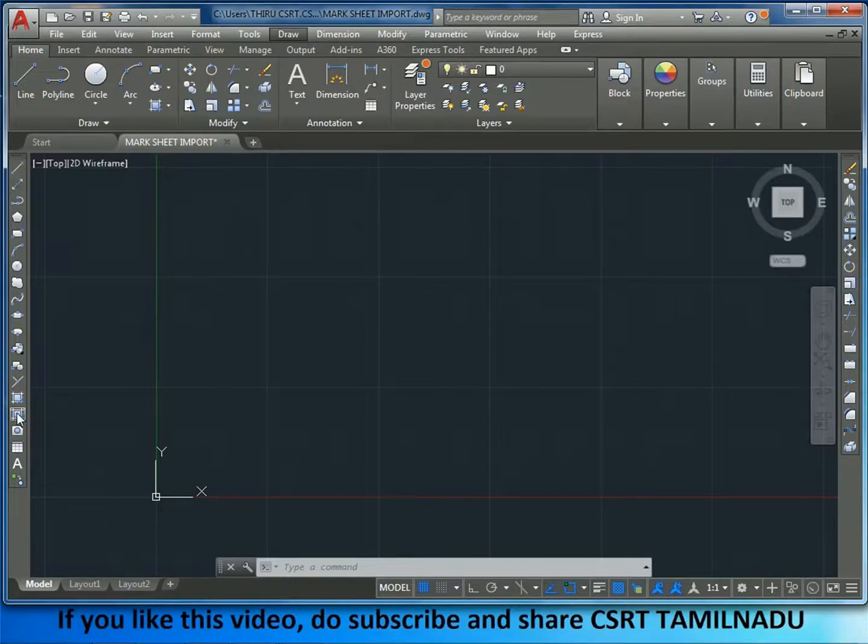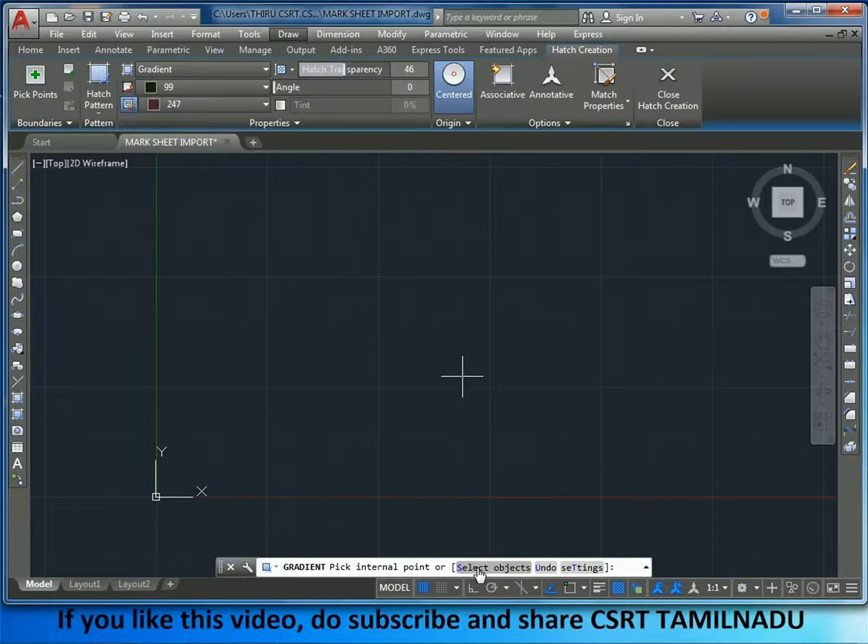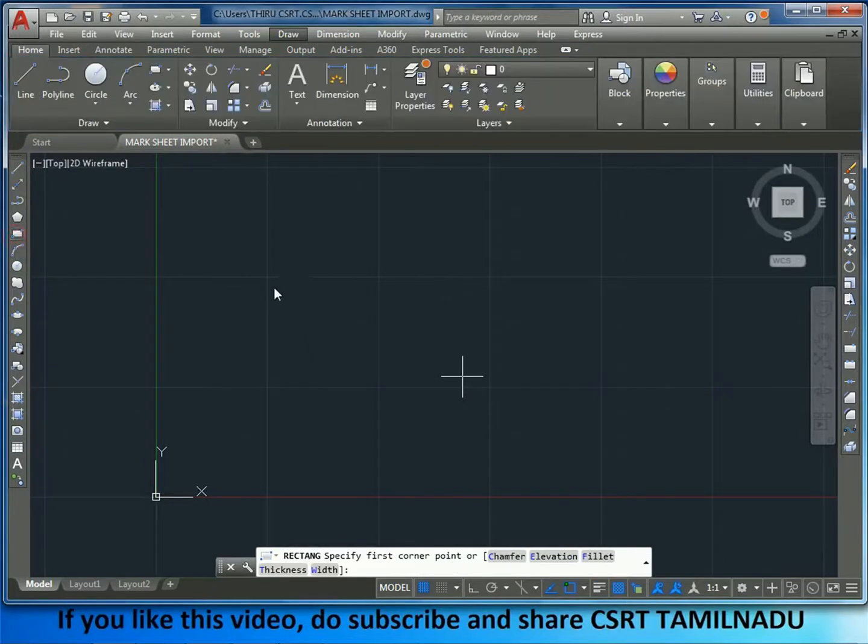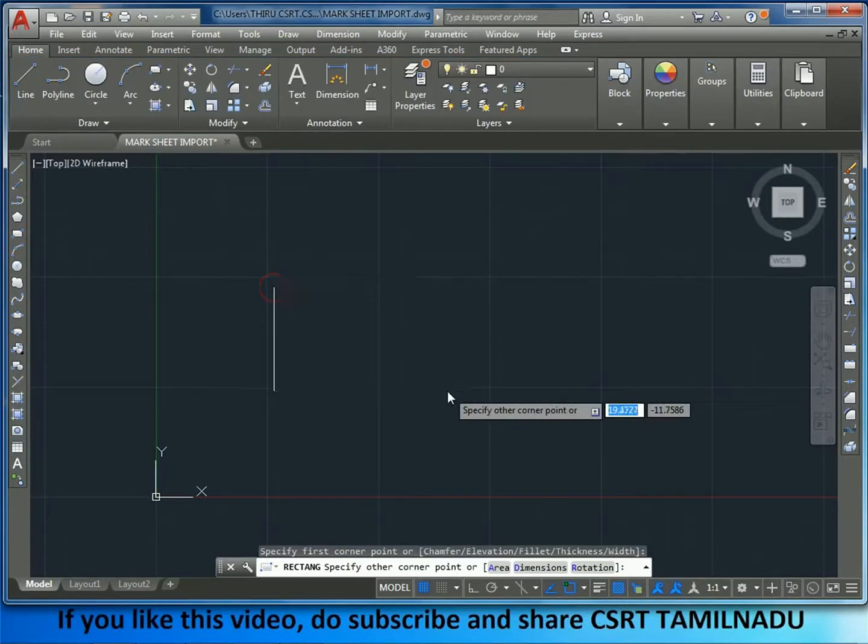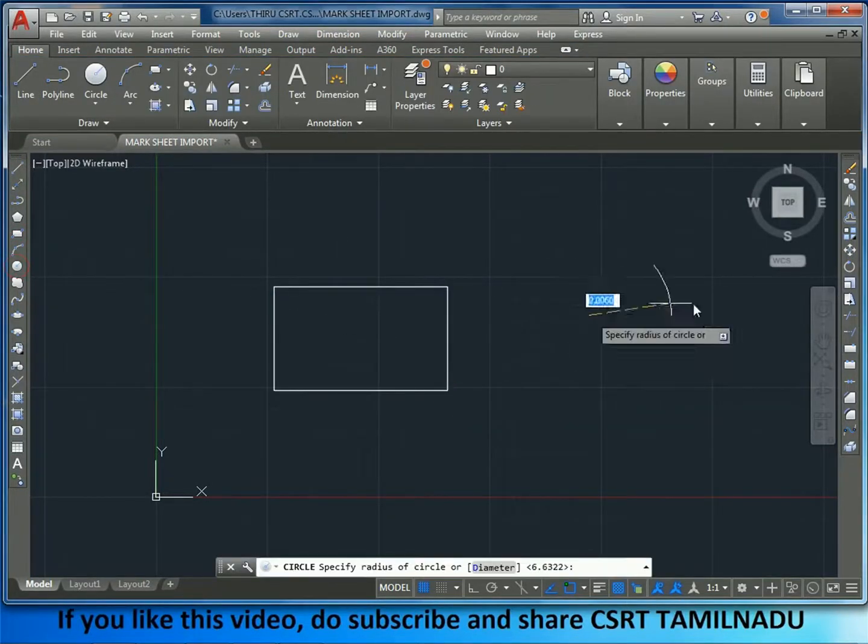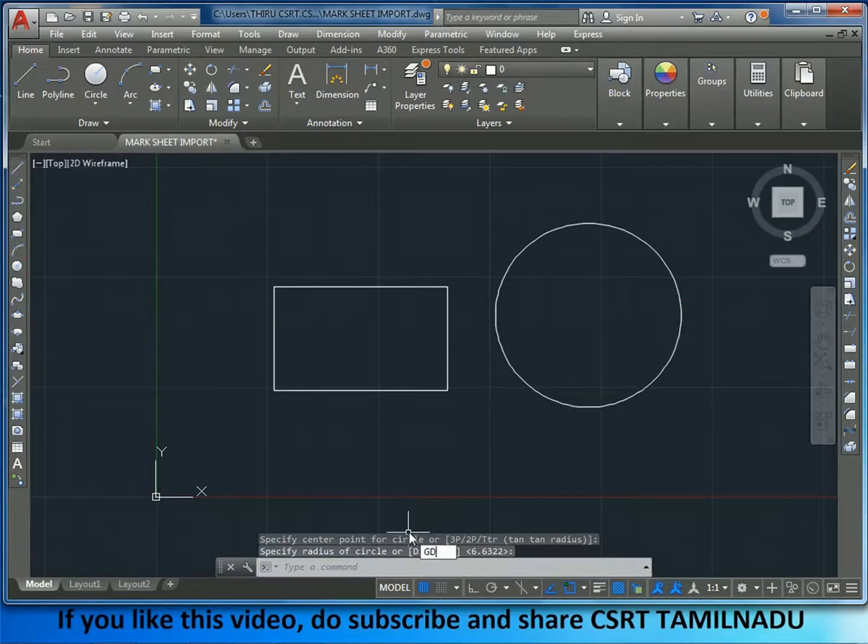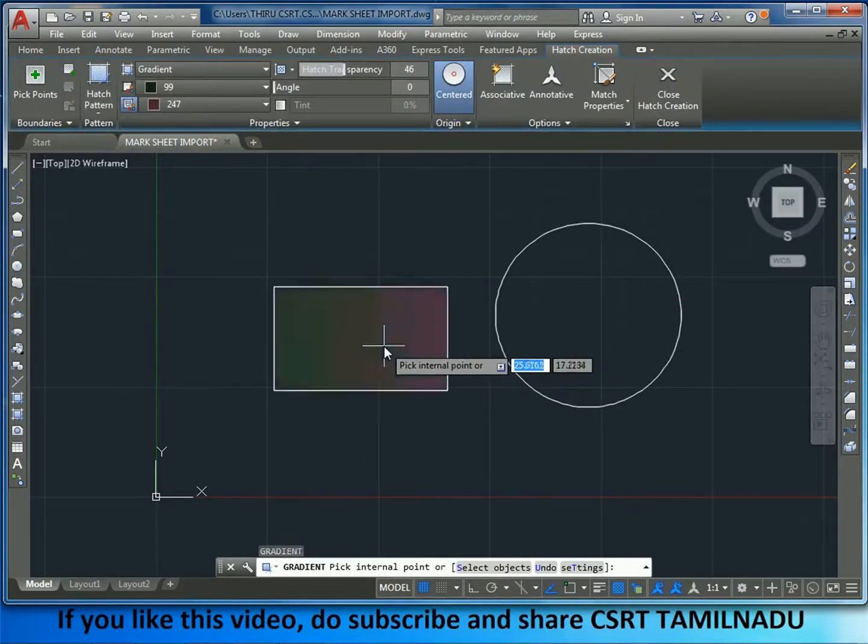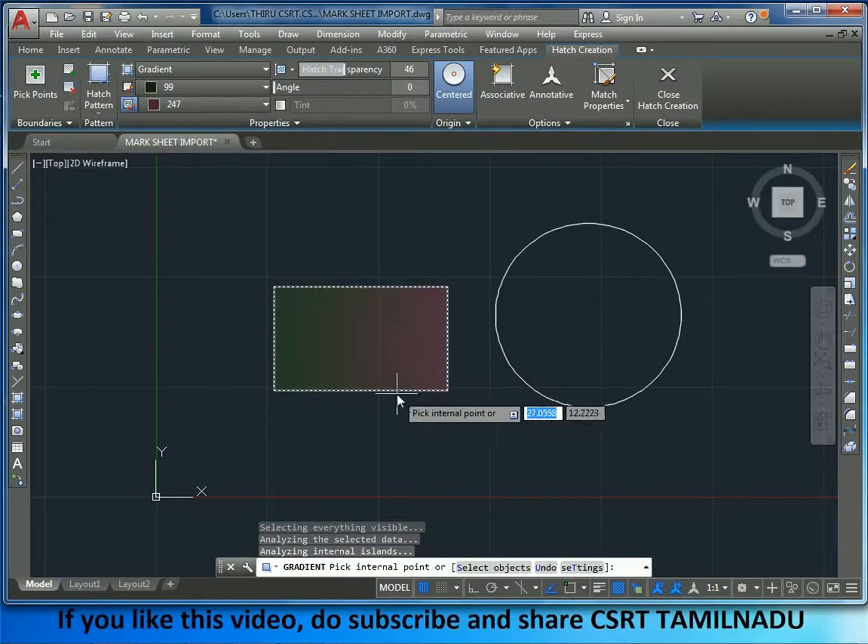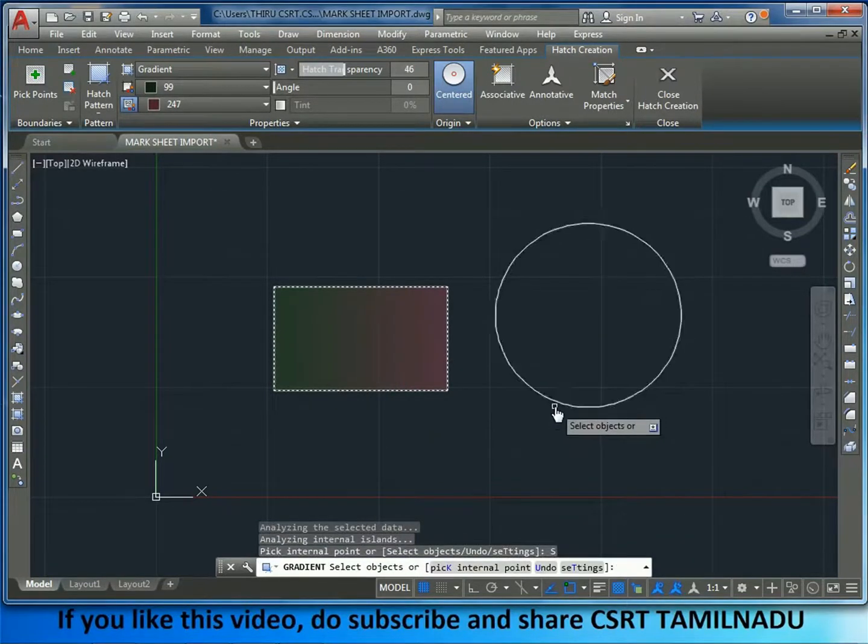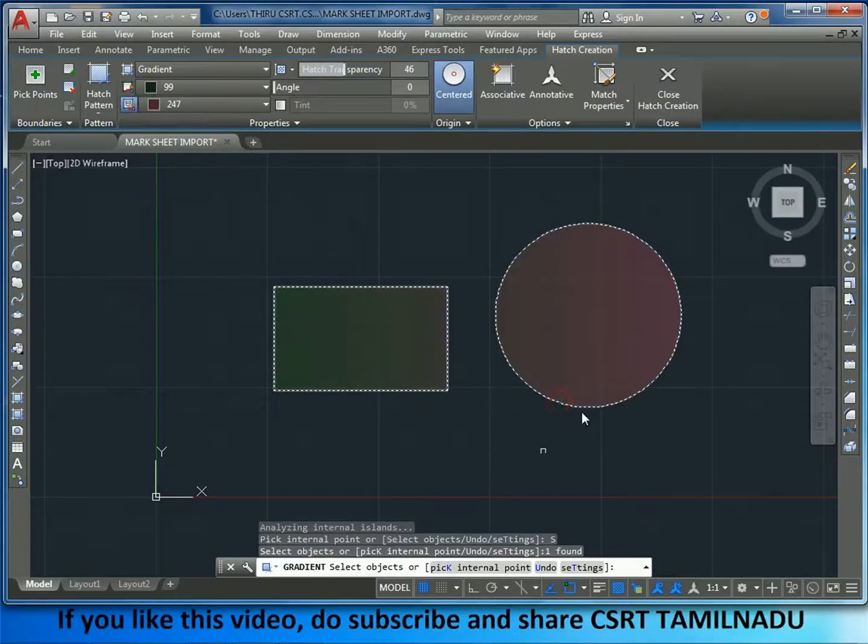If we click on Gradient, we select the object to pick internal point. The same hatch is set. We will select the object, pick internal point, select the object.